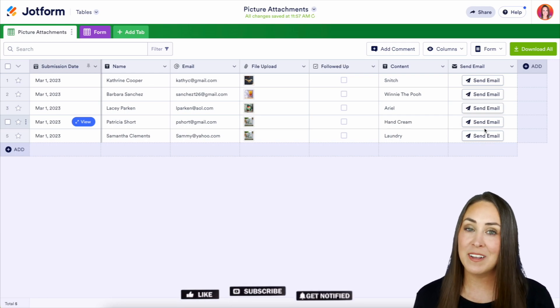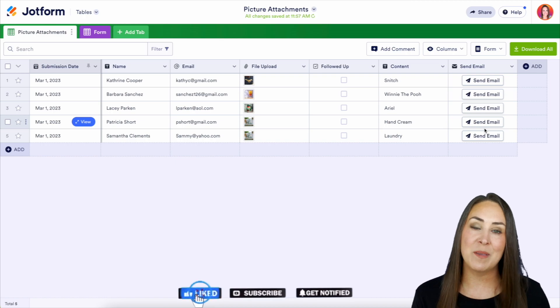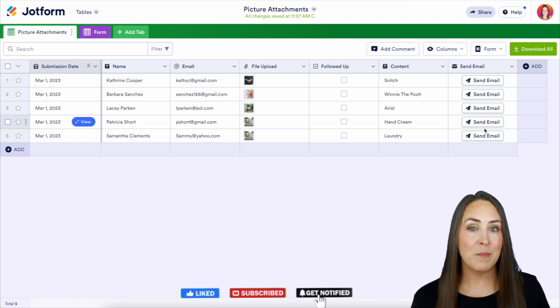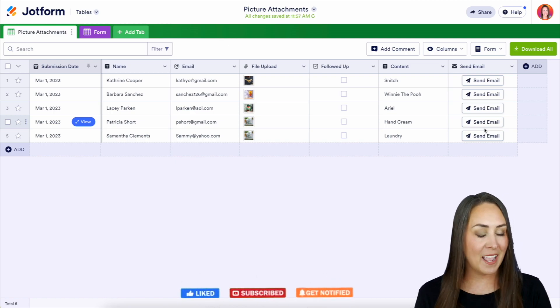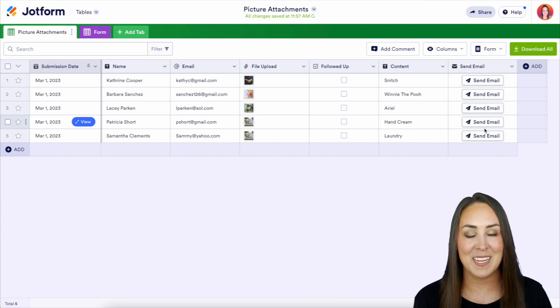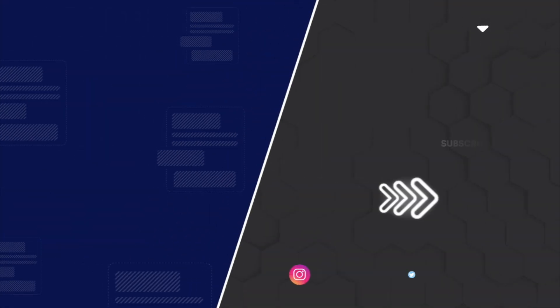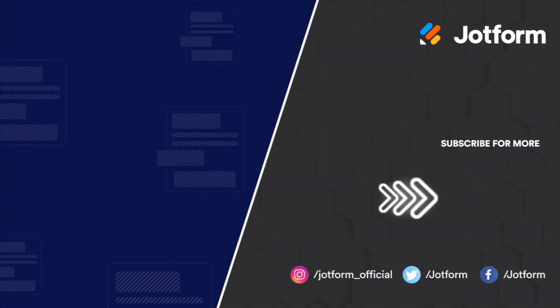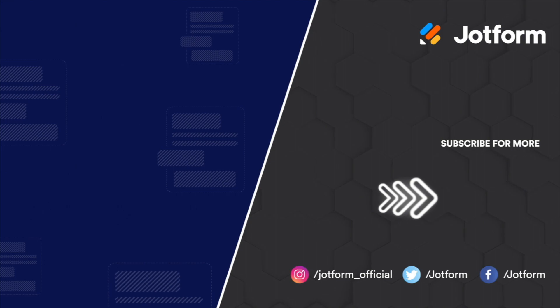If you liked this video and got some value, hit that like button, and don't forget to subscribe and turn on the bell for notifications every time we put out a new video. I'll see you next time. Bye.